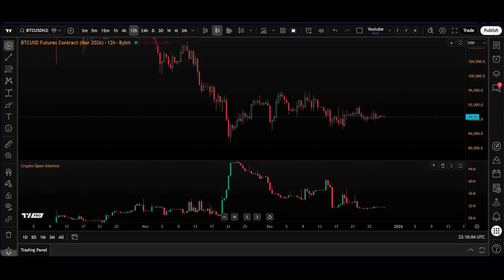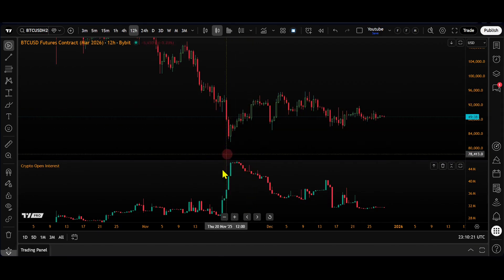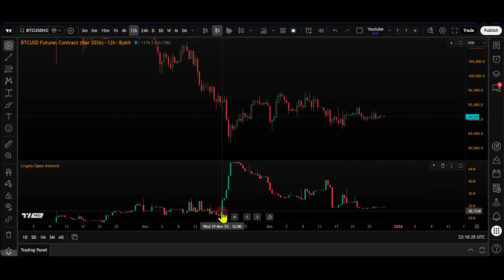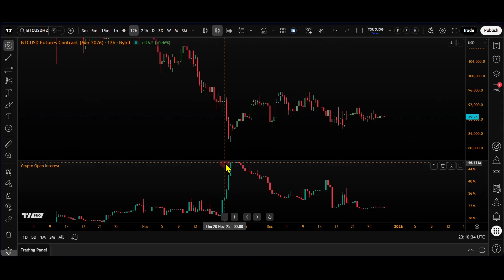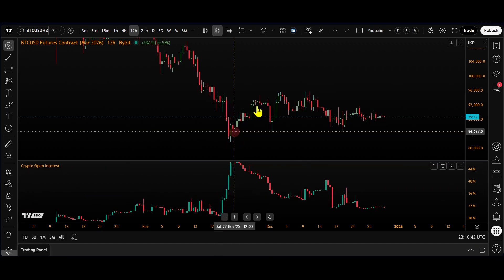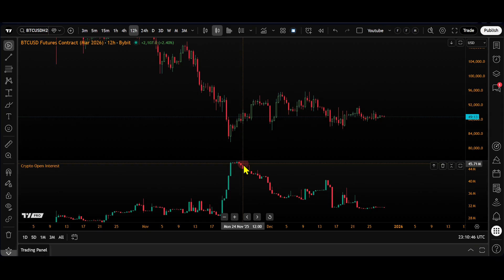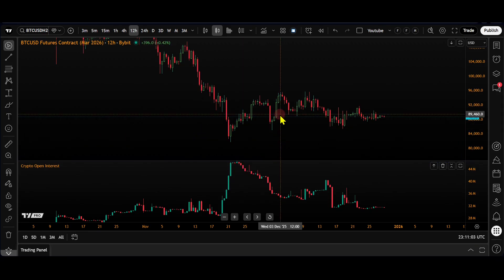What we need to understand is how to interpret the data. The key is to watch the relationship between price and open interest. For example, when Bitcoin was around $82,000 we can see a move to the upside here, and looking at the open interest below we can see it reflected this move. Rising price with rising open interest tells us the market is strong and looking bullish because new money is flowing in.